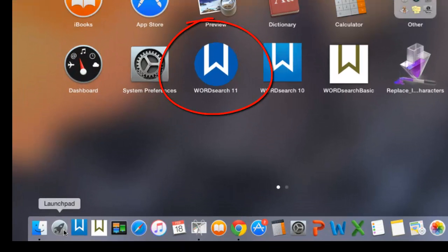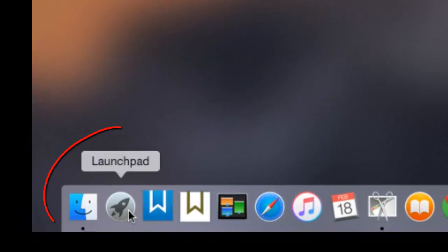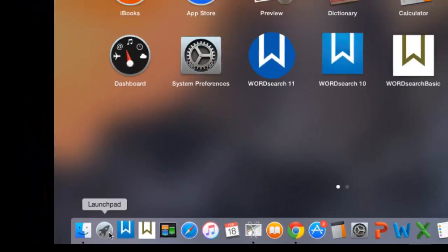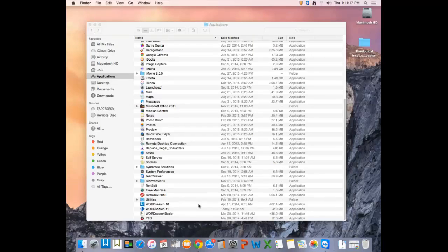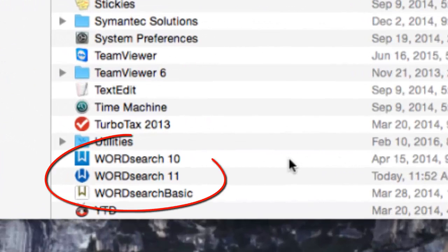You will find the icon in your Launchpad window by clicking on the Launchpad icon on your Dock. You will also find the icon in your Applications folder.